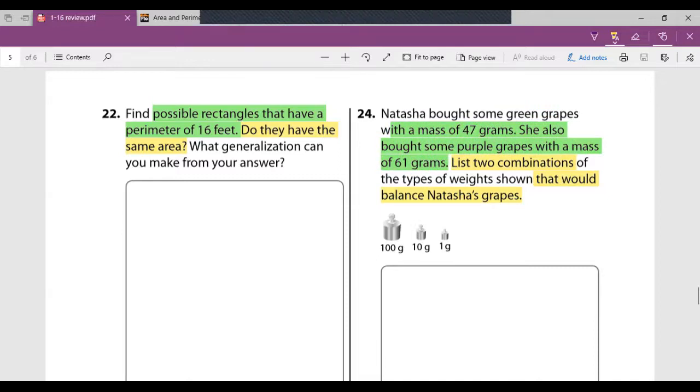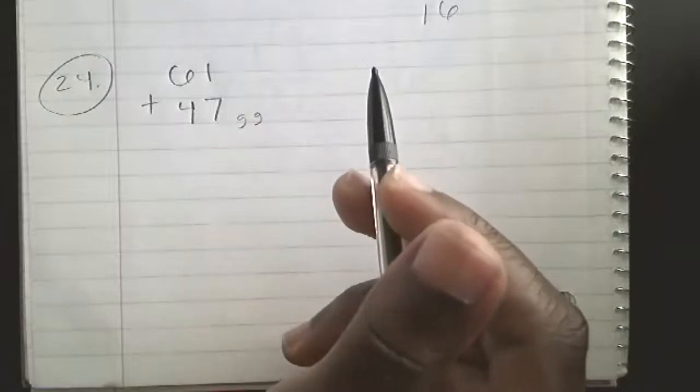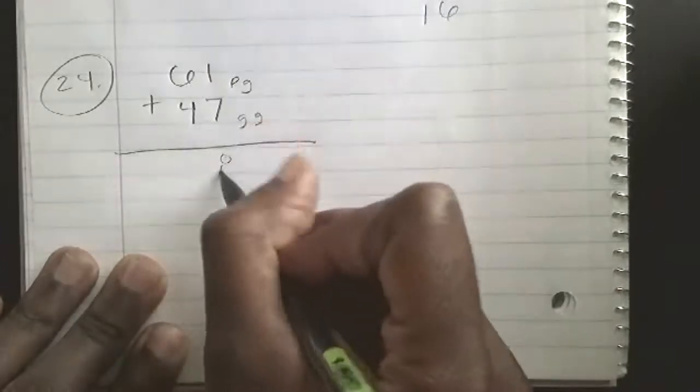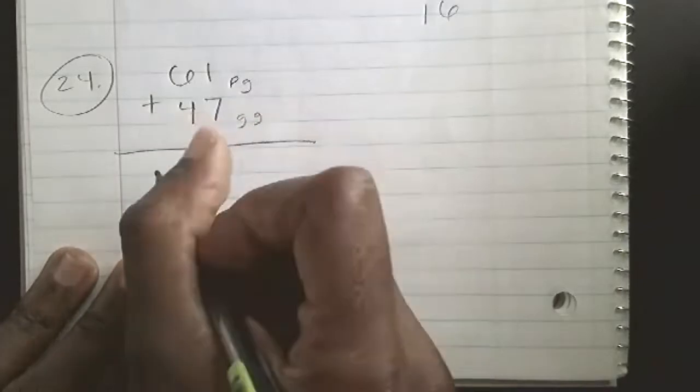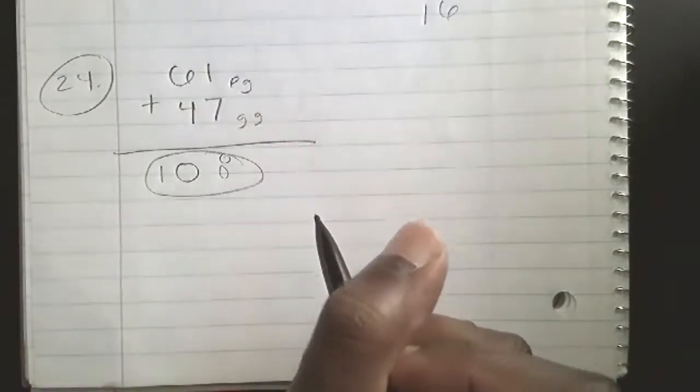Number 24: Natasha brought some green grapes with a mass of 47 grams and some purple grapes with a mass of 61 grams. List two combinations of the types of weights that would balance Natasha's grapes. First, we need to figure out her total mass. One plus seven equals eight, and six plus four equals ten — so 61 plus 47 equals 108 grams total.